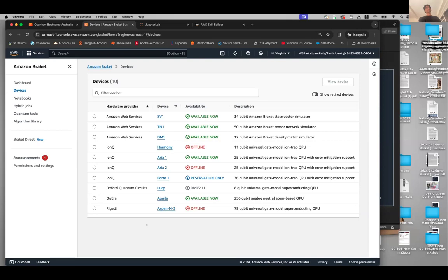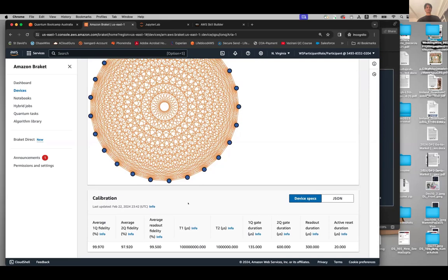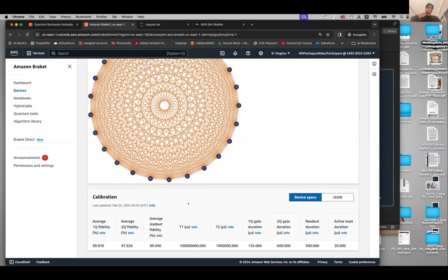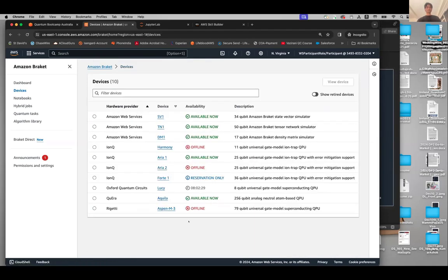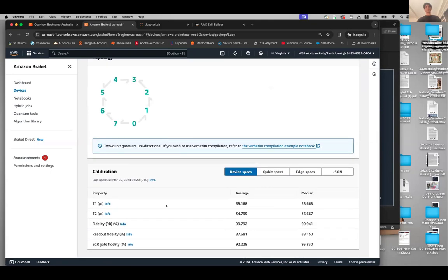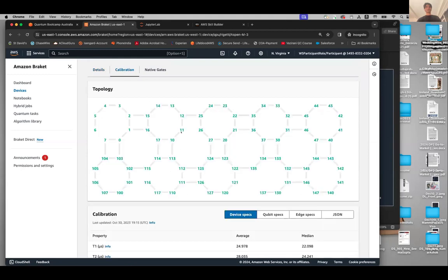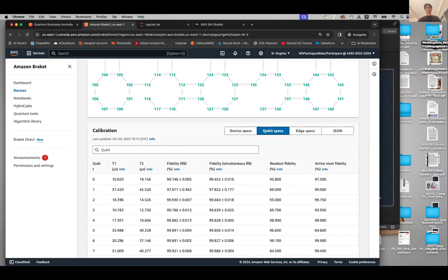That's a very good question. We don't have direct access to a noise model per se, but you could look at different noise models available from hardware providers. For example, if you look at the ARIA 1 device and click on Calibration, it shows a lot of data: average one-qubit fidelity, two-qubit fidelity is 97%, plus T1, T2, and all calibration information. Similarly, Oxford Quantum Circuits has calibration data available, and for Rigetti, clicking on Calibration shows the device topology and qubit specs including readout and active reset fidelity for each qubit.